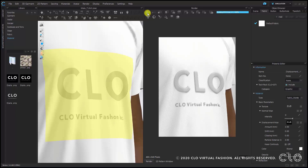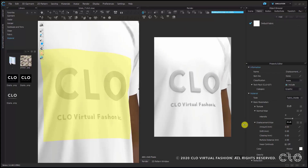Let's check the submenus of the displacement map. In the property editor, the first submenu value is Amount, which adjusts the height of your displacement map — it comes with a default value of three millimeters. In our example, the CLO logo is written in white, meaning it will be at the highest elevation, and 'CLO Virtual Fashion' is written in grey, which will be at the middle height.